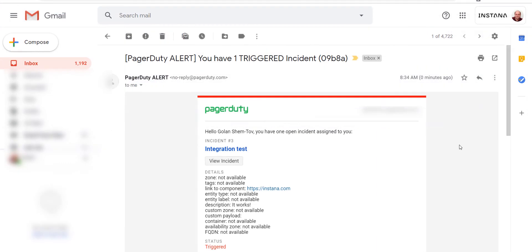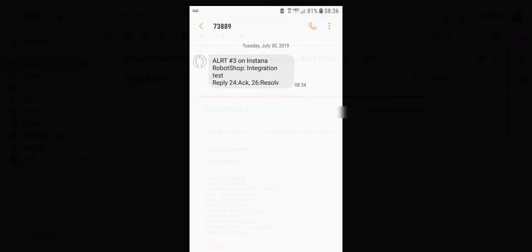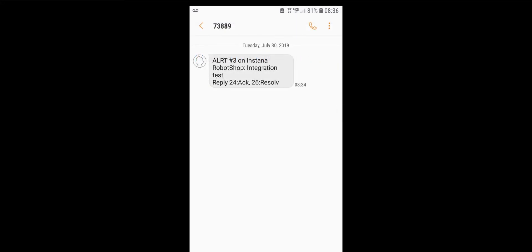We can see the integration test email as well as a message I received to my cell phone.